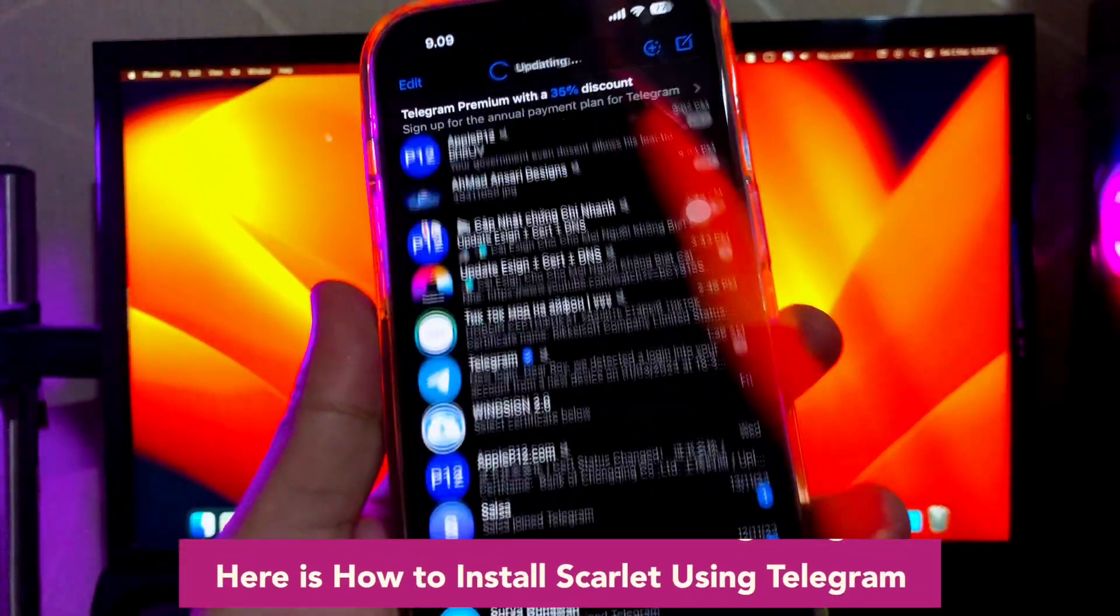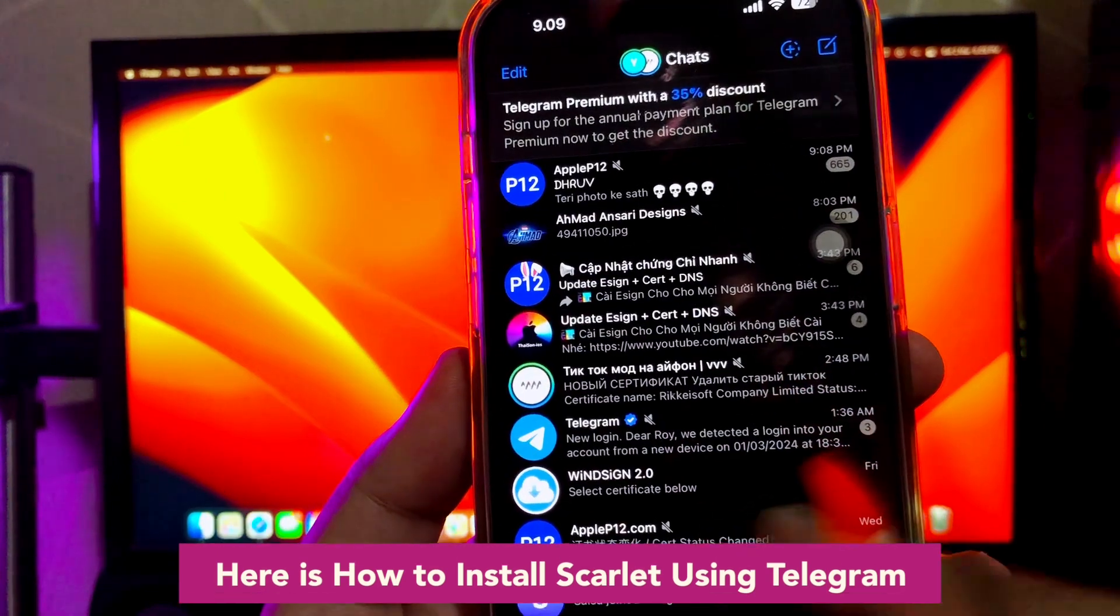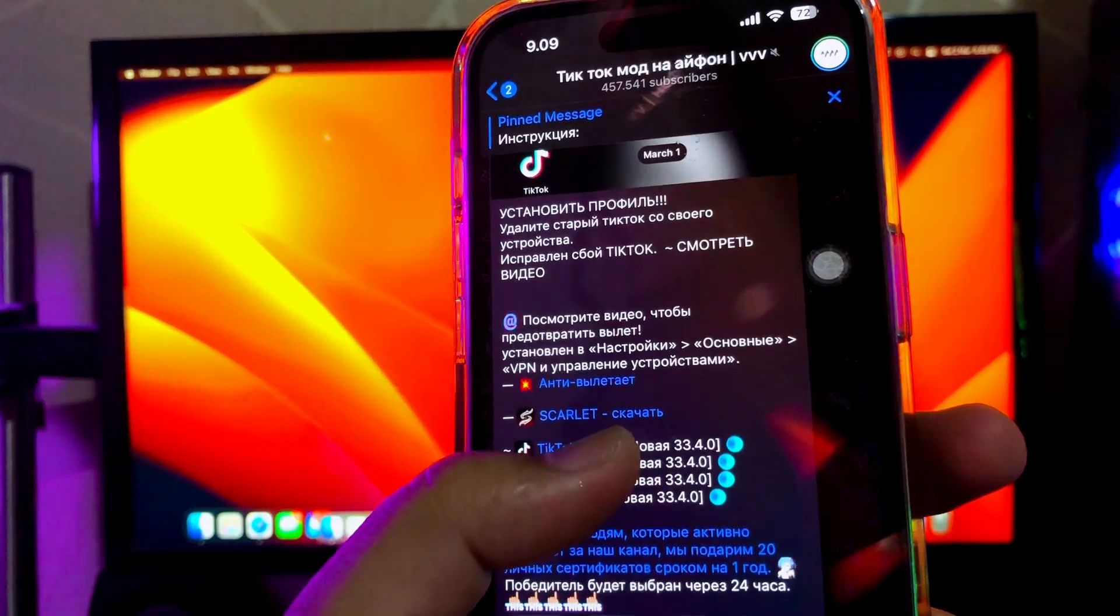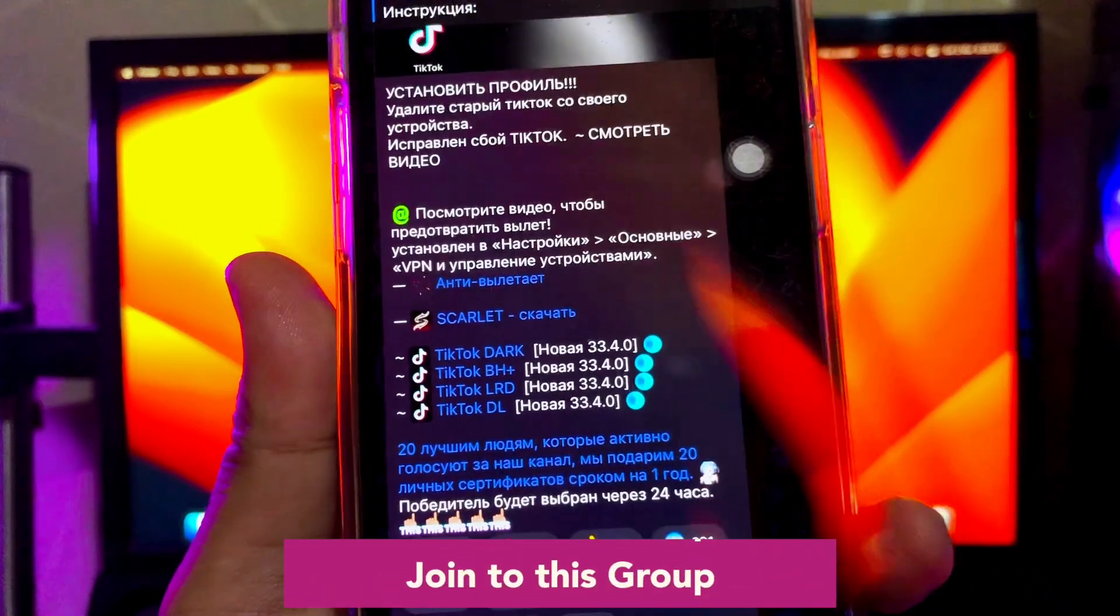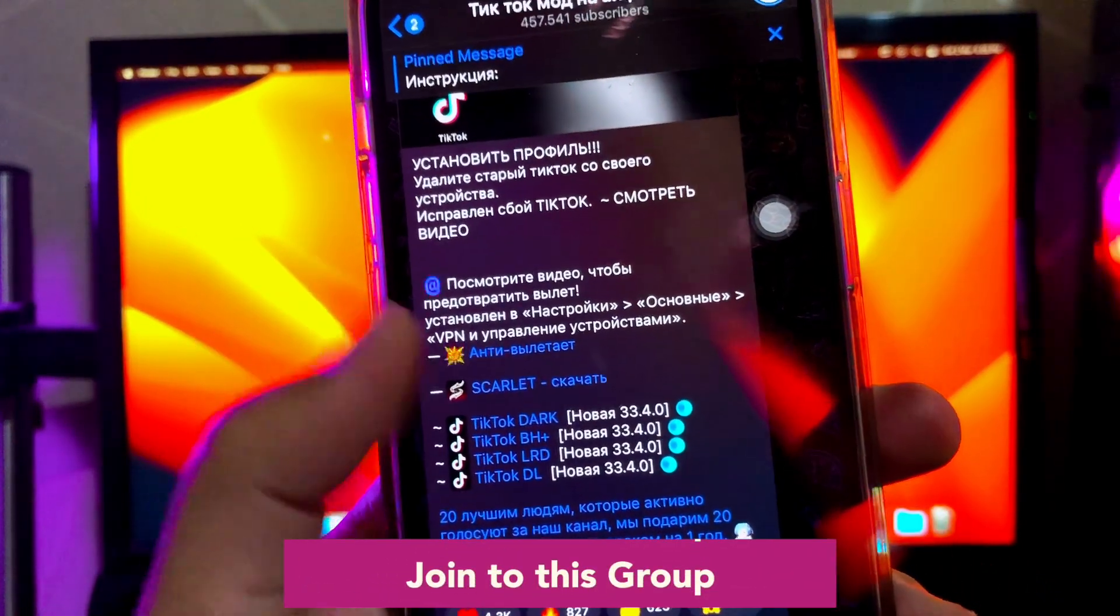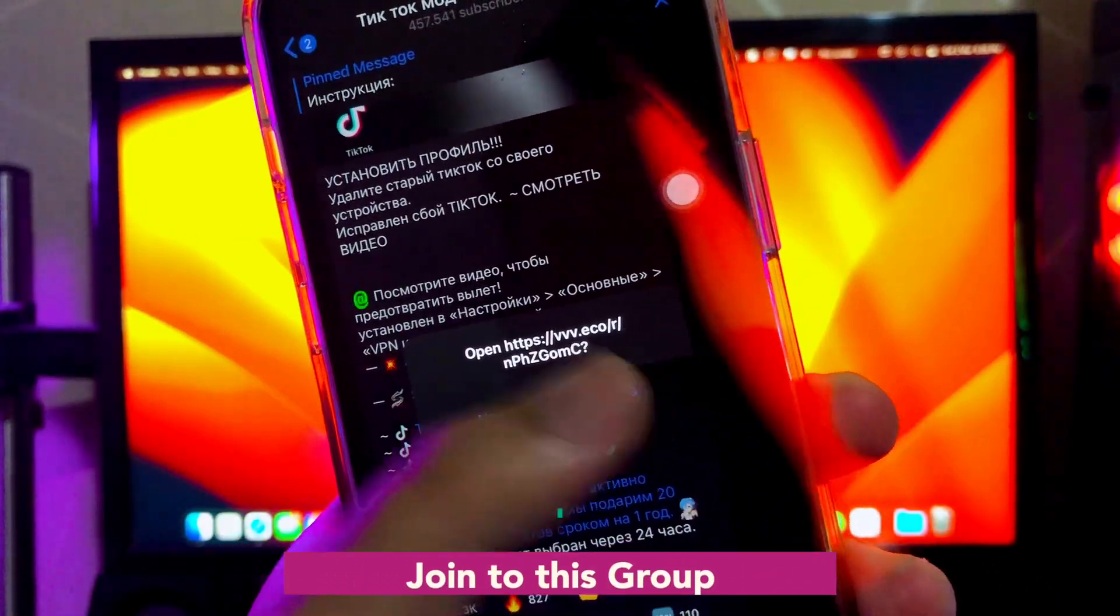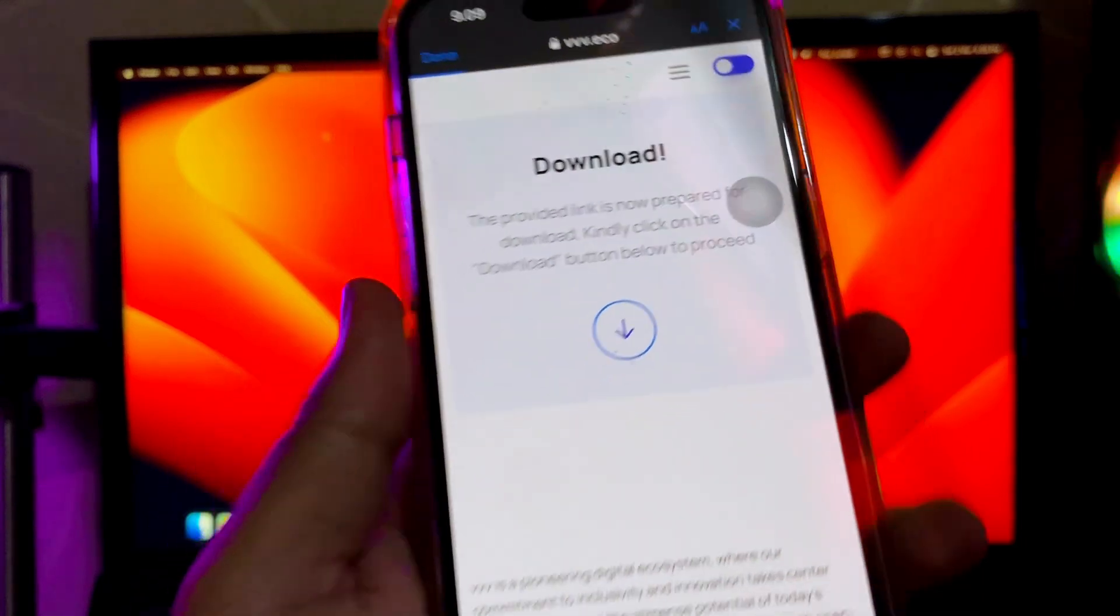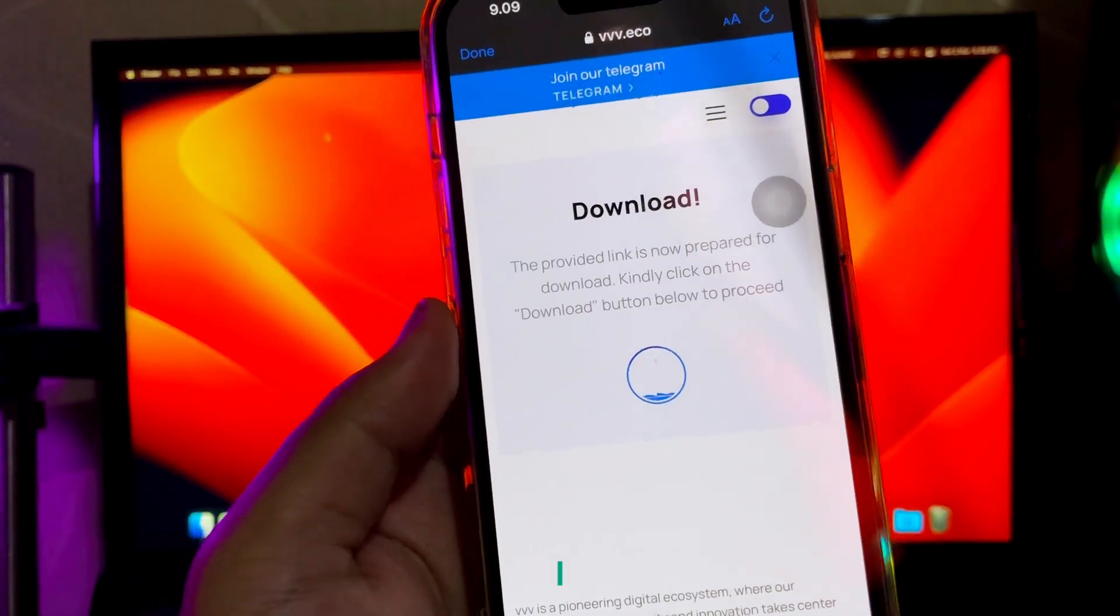Here is how to install Scarlet using Telegram. You must already have Telegram apps on your device, you can get it normally on Apple App Store and log in your Telegram account. Then you must join this Telegram group. Link of the group you can click on description video below.